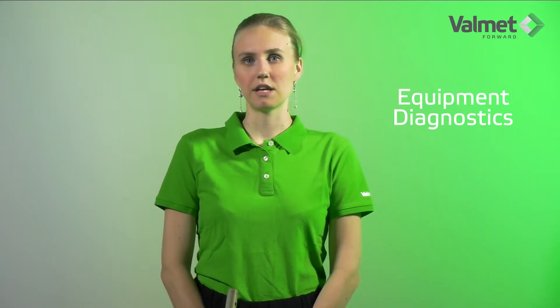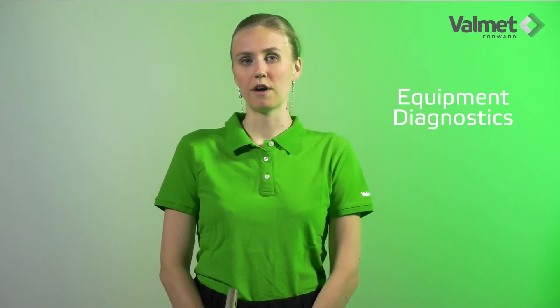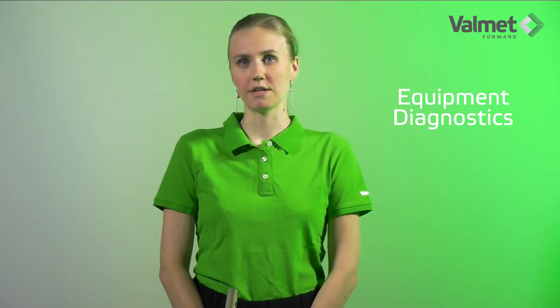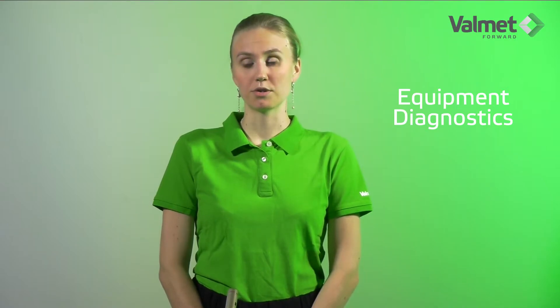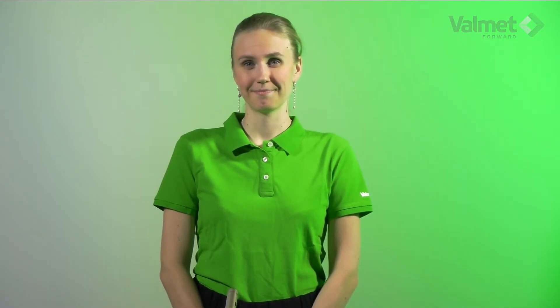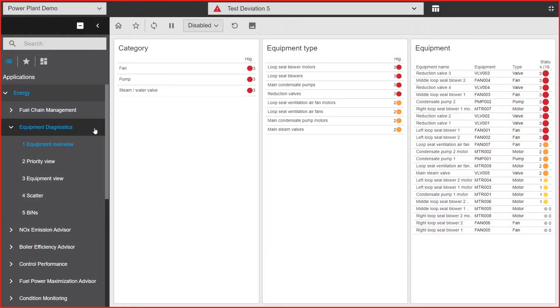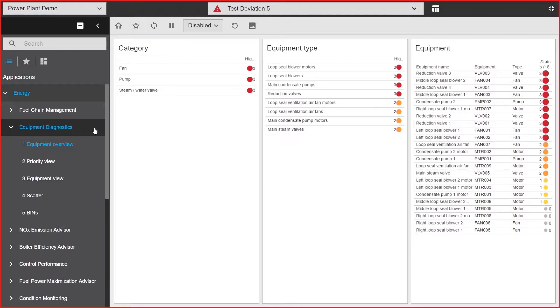This application enables not only the follow-up of individual equipment but also the entire fleet. Equipment diagnostics gives you the information needed on equipment status in the hectic production environment where time for making analysis is limited.